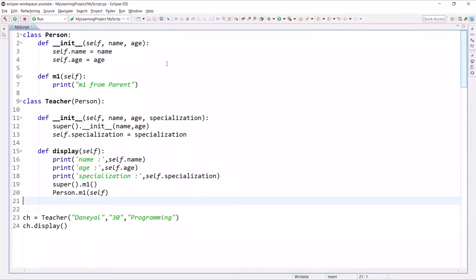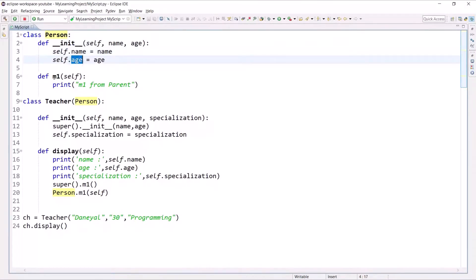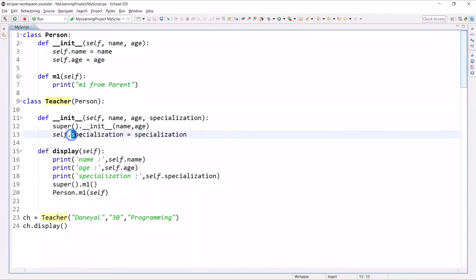As we saw in the previous session, there is a Person class with two properties: name and age. In the child class we are extending the property of the Teacher class by adding one more attribute, specialization. This is the benefit of inheritance.